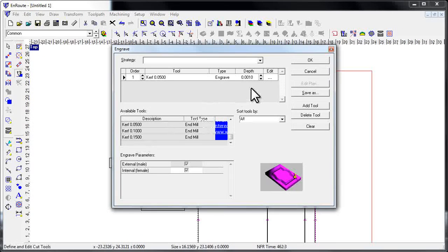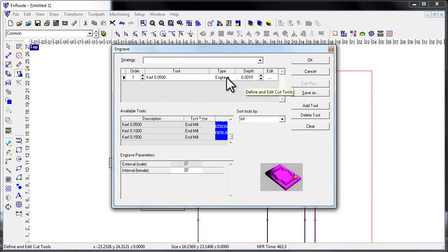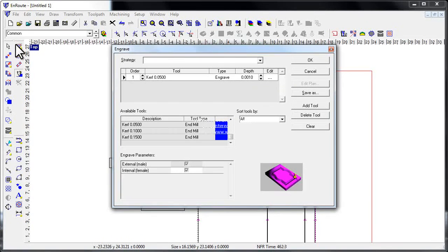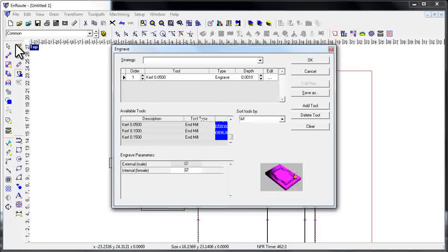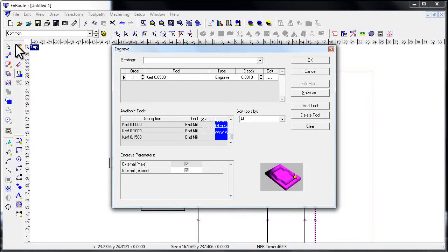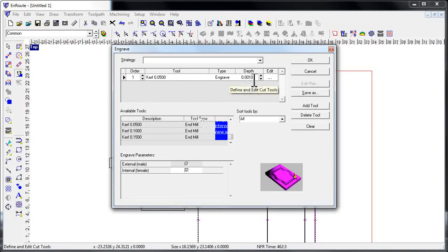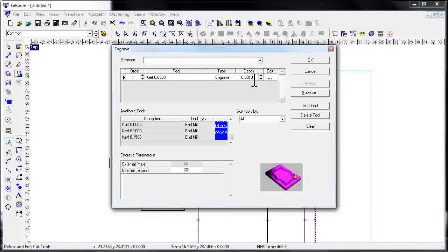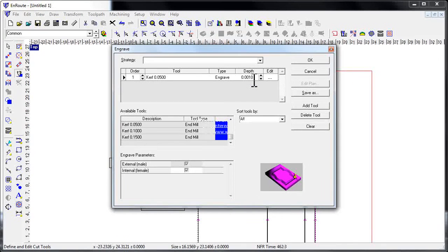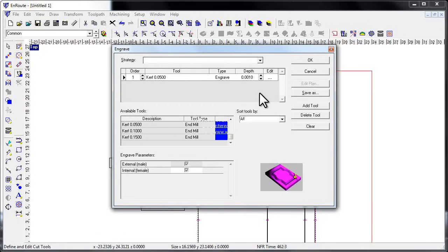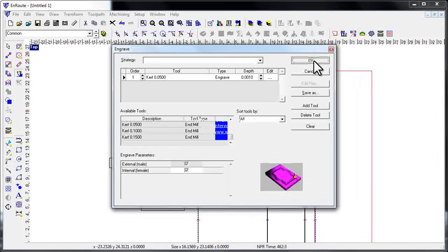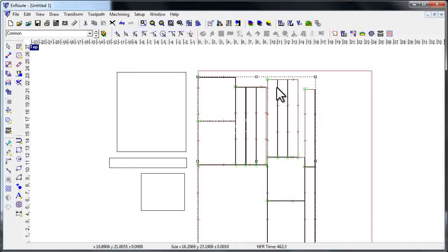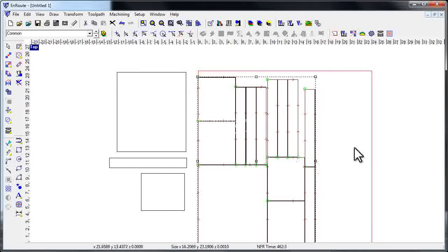Since we're using a standard strategy and we're not using the curve compensation tool, I need to give it a depth, so I just put a depth of one thousandth of an inch here to give Enroute something to actually bite into when it's calculating the toolpath. I click OK, and again very quickly it's developed these toolpaths.